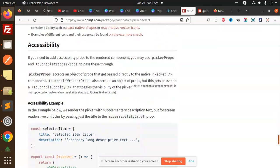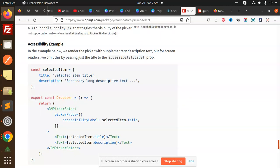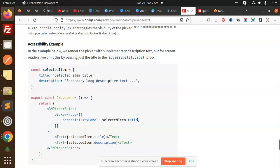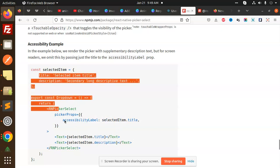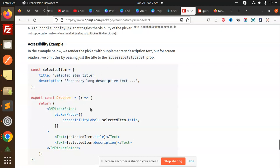There's nothing much more to it because it's very simple and very easy. You can see picker props include accessibility level, selected items, title, description, and more. If you have an accessibility example, you can try this one.